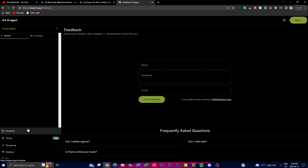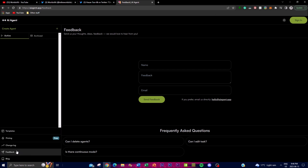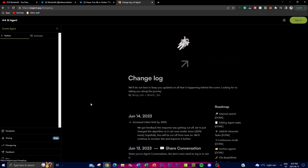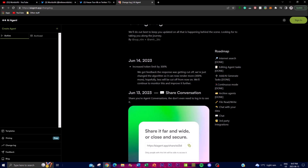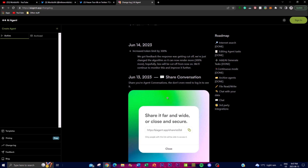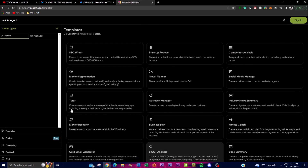There's also a feedback tab where you can submit your own feedback on how to improve the application. There are changelog logs giving updates on the latest roadmaps and new features. For example, on June 14th they increased their token limit by 300%, which is quite remarkable — you'll be able to get larger contextual responses with this new update.